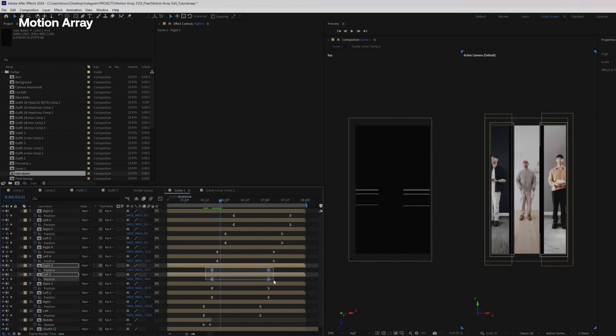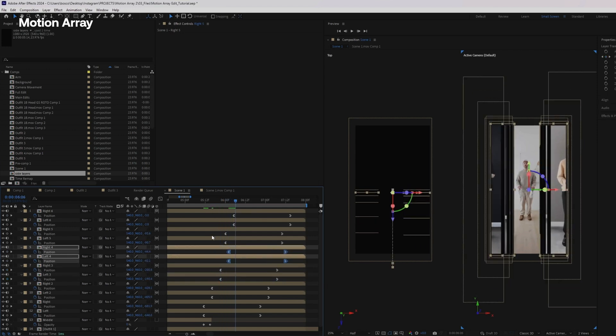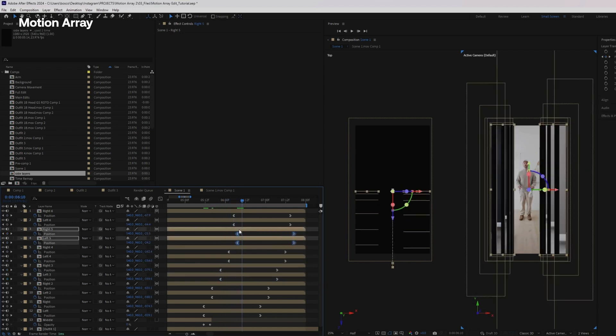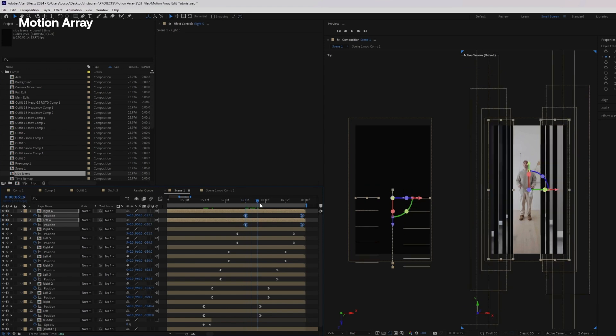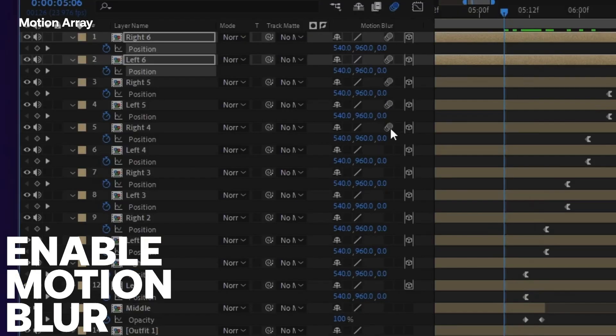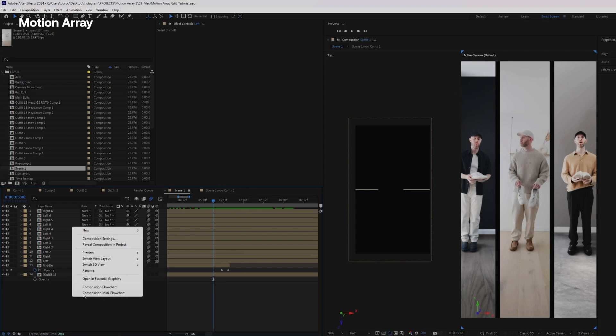And then with each layer, I'm going to shift the keyframes, nudge them over a little bit, a few frames at a time so that these layers are staggered through time. And I also want to enable the motion blur to help it feel more natural.